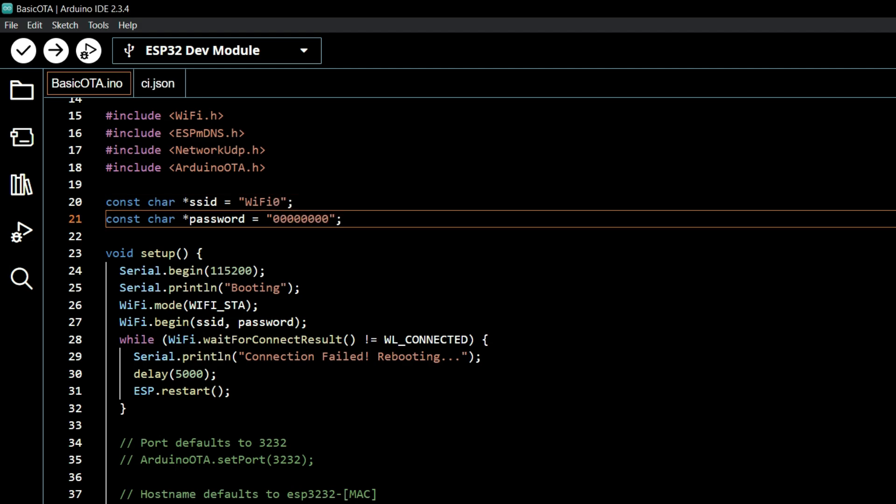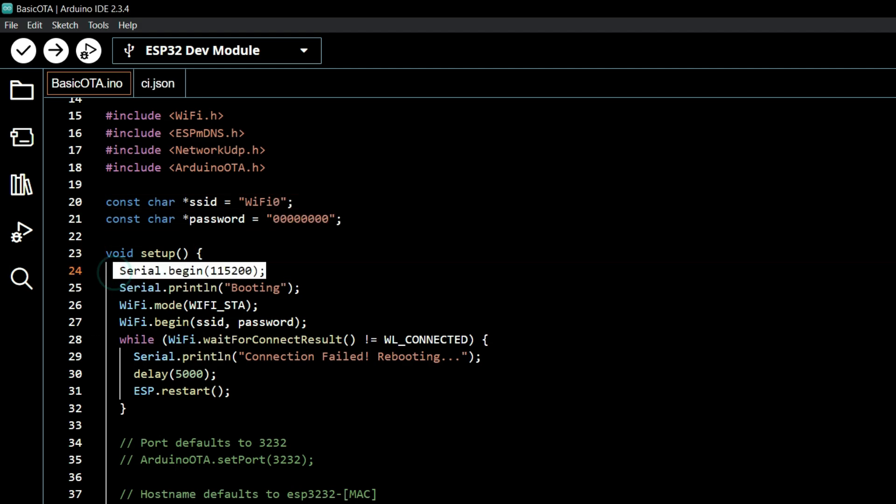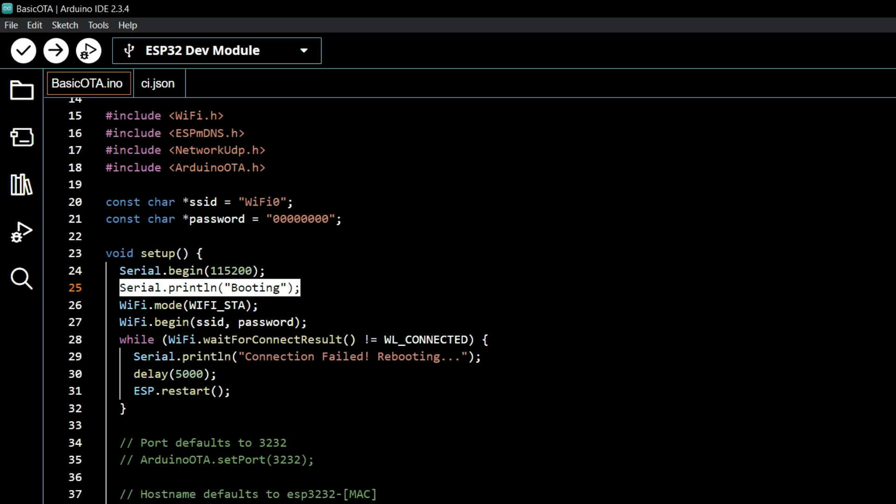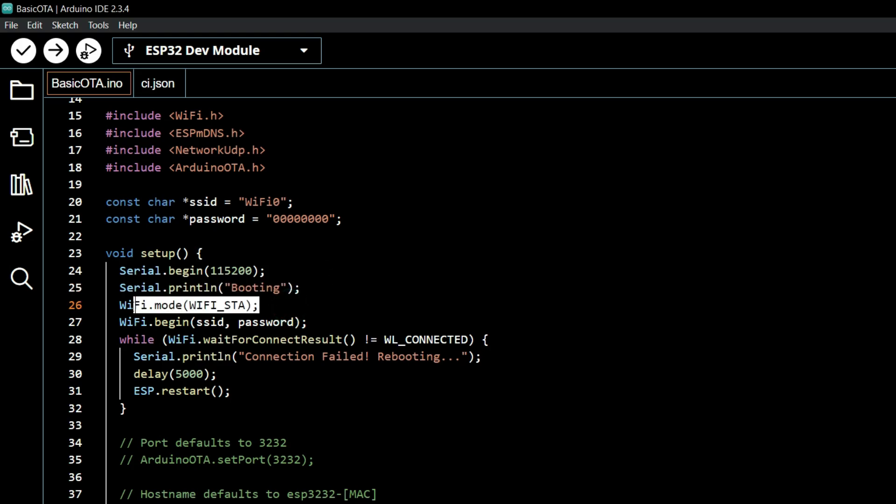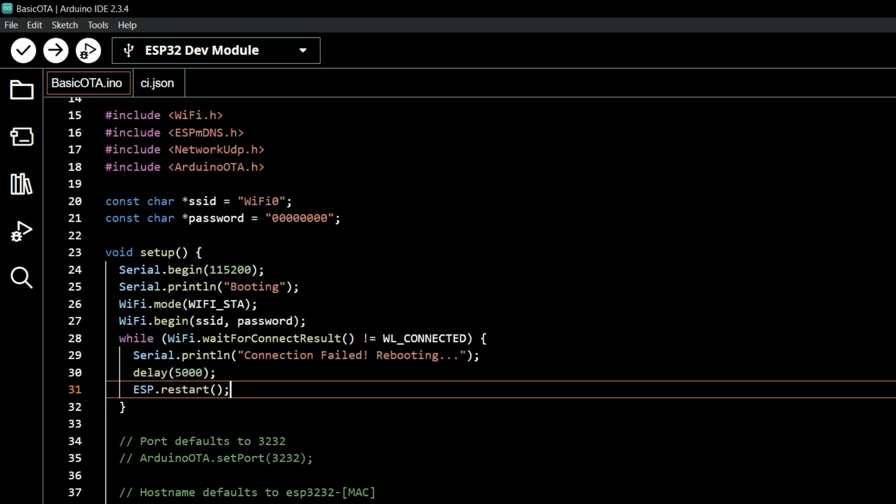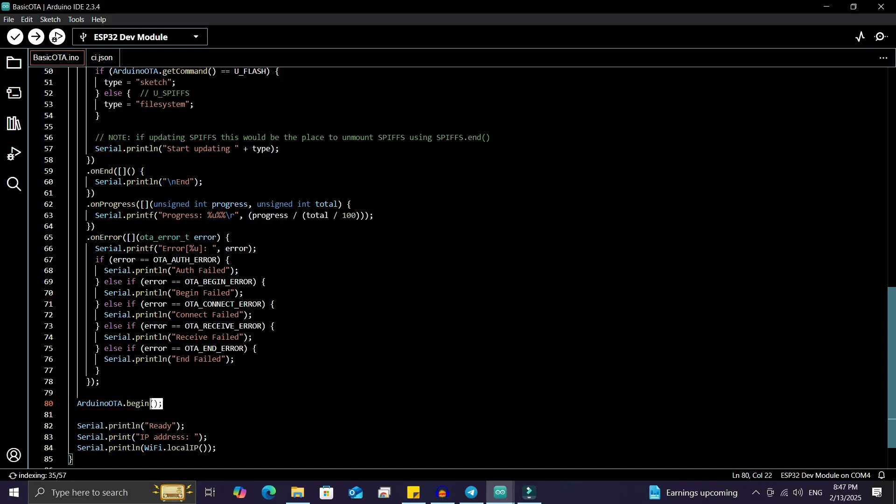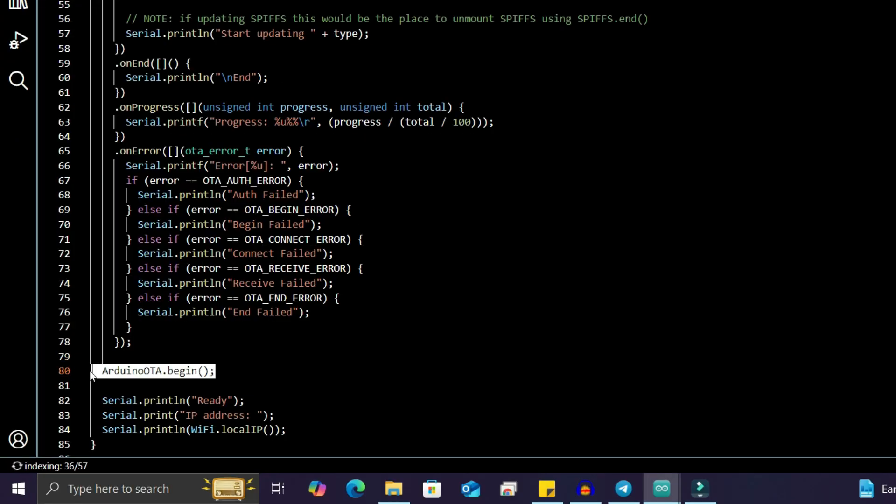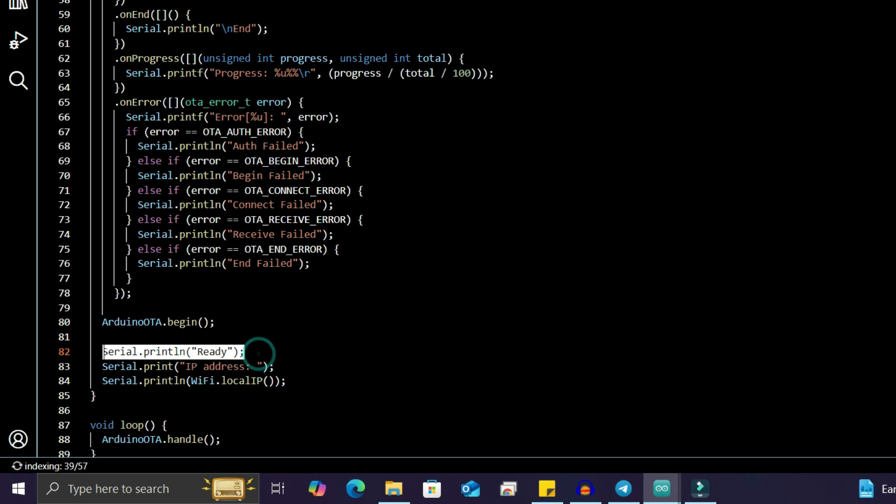add those. In the setup function, the serial monitor is initialized, a booting message is printed, WiFi is set to station mode, and the connection is verified using a while loop. If the board fails to connect, it automatically restarts using ESP.restart. The ArduinoOTA.begin function starts the OTA service. On successful connection, it prints 'Ready' and the local